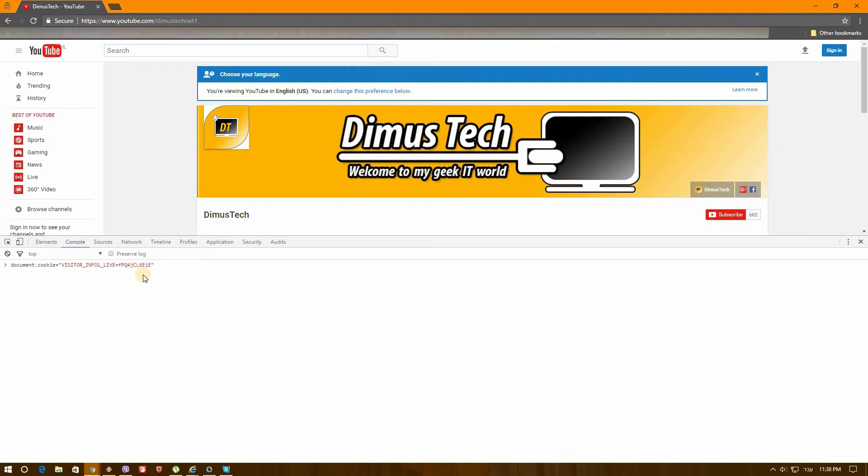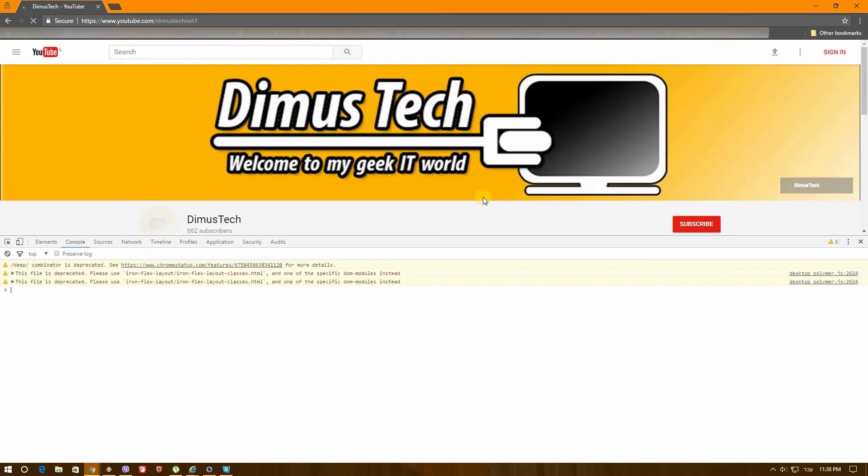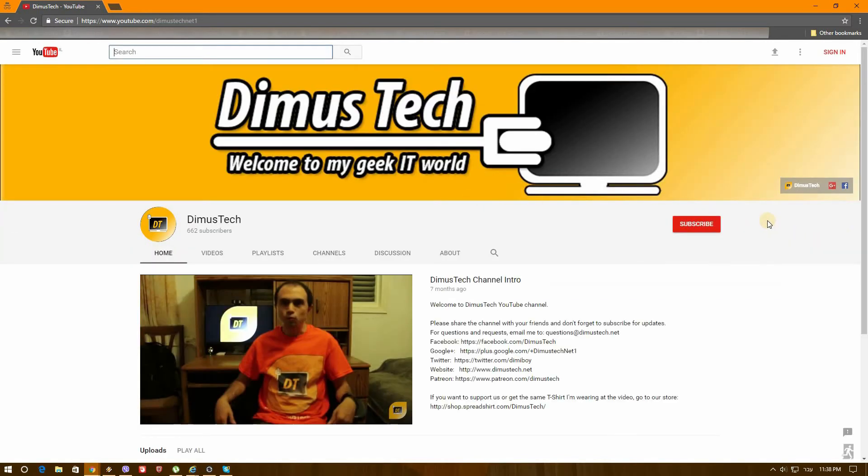Now we'll press Enter. I'll obviously give this thing in the description so you'll be able to copy it. And after we press Enter, we just press F5 to refresh the page.